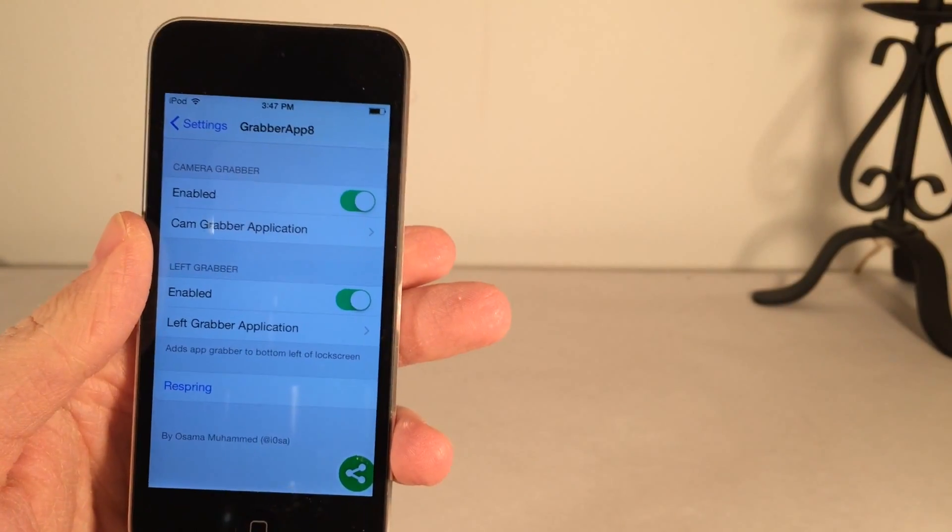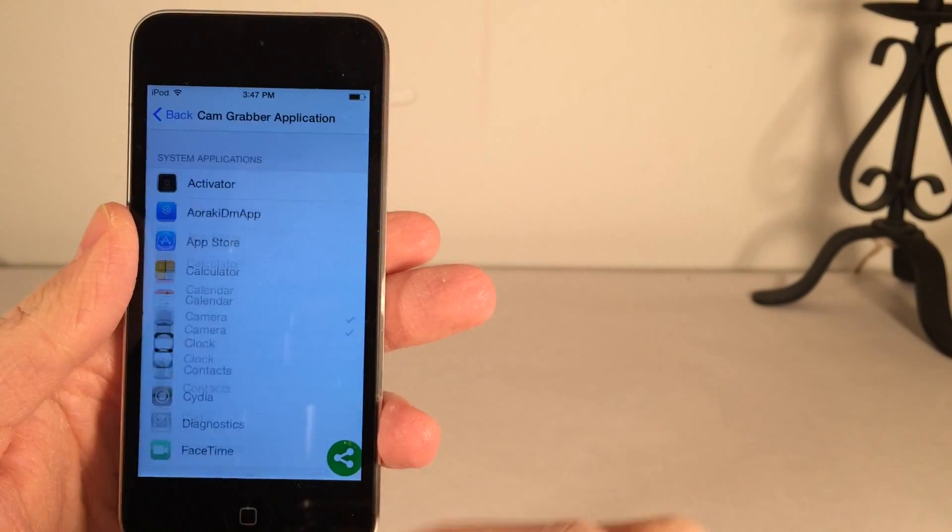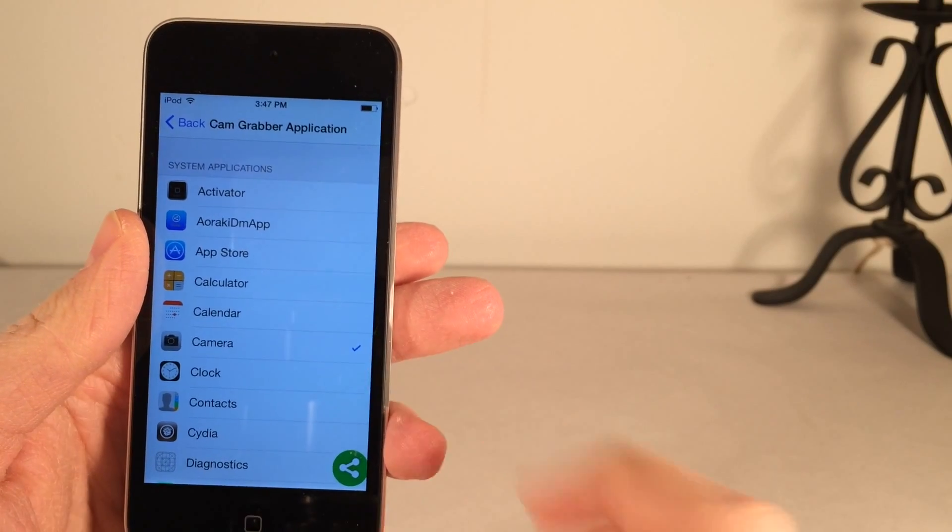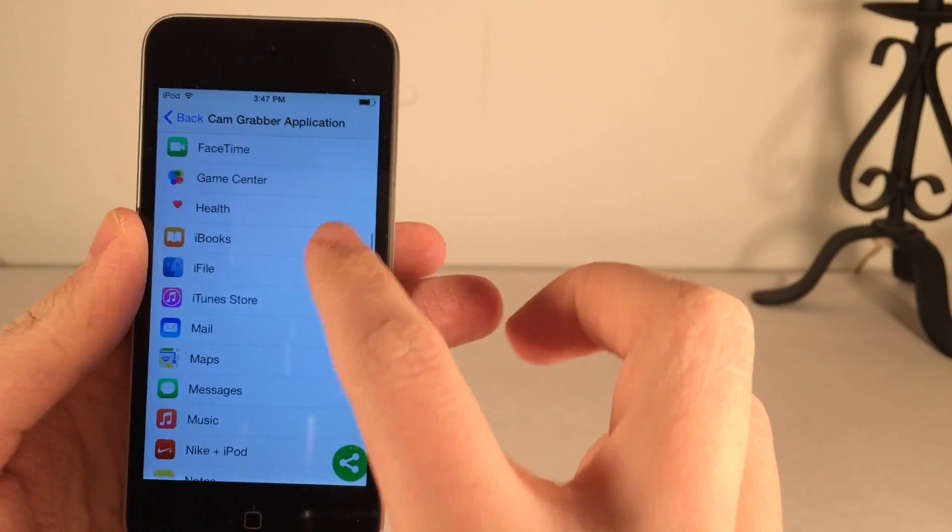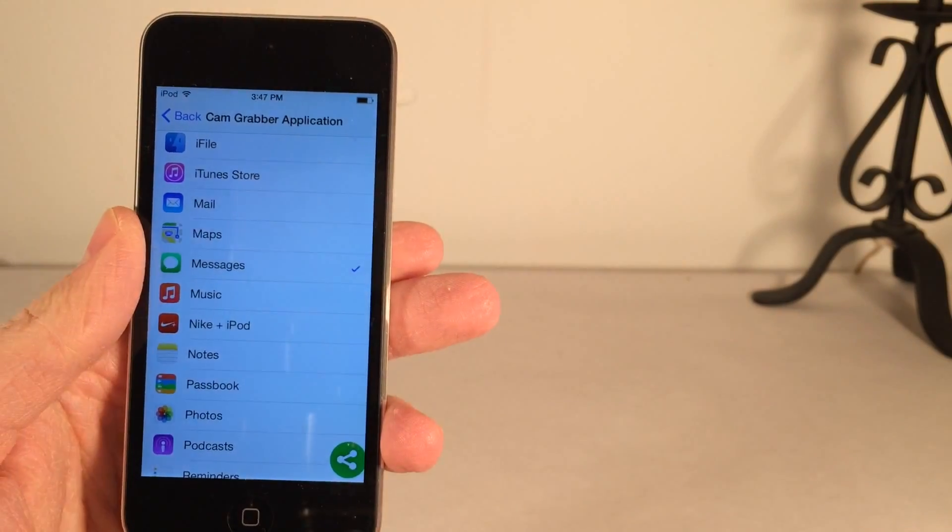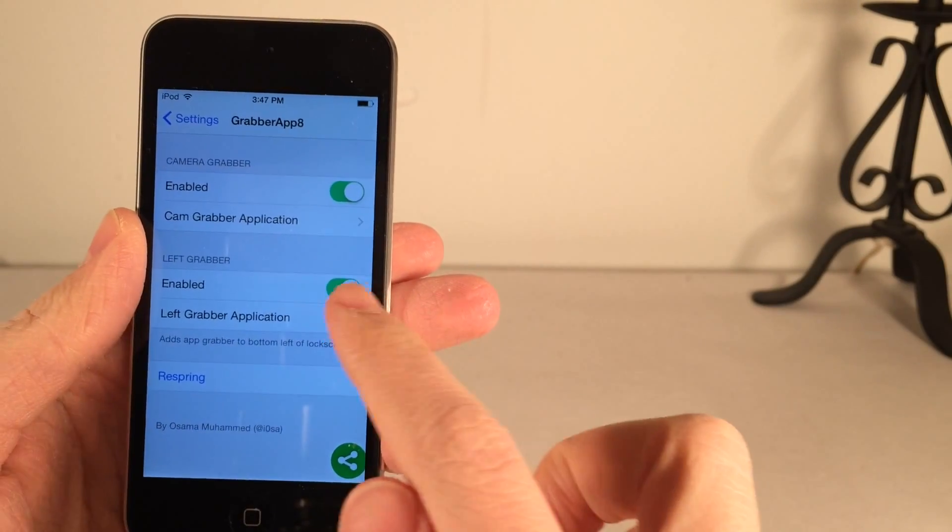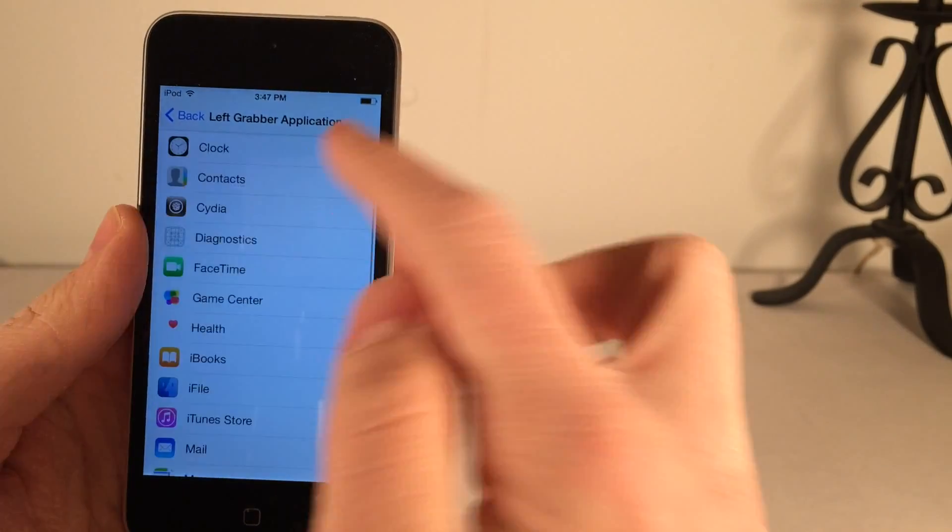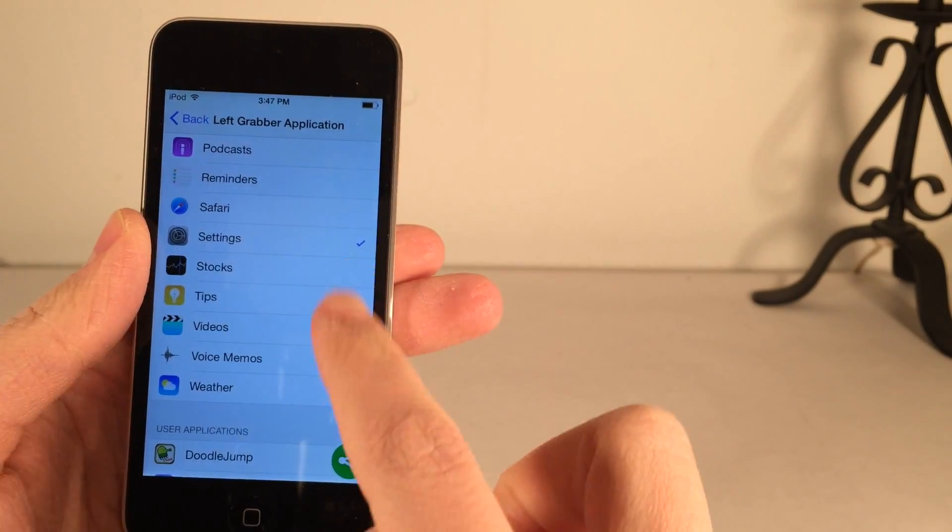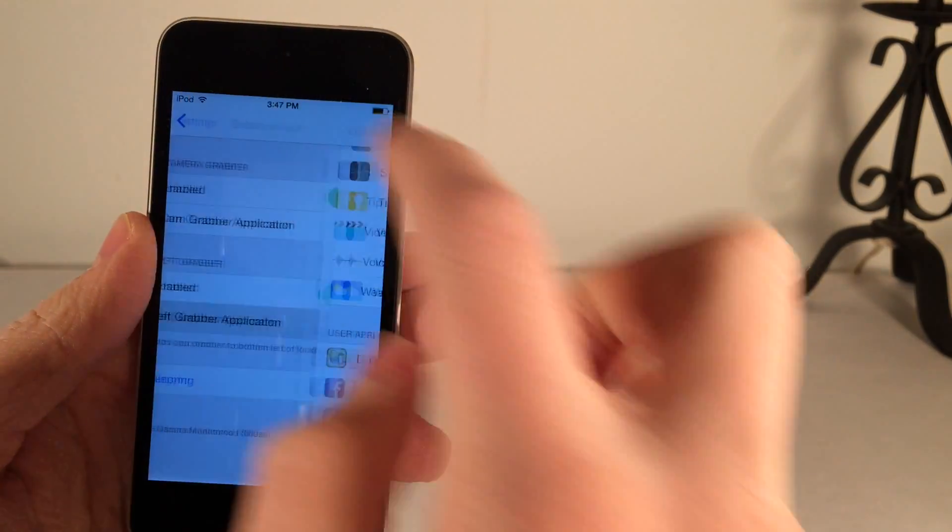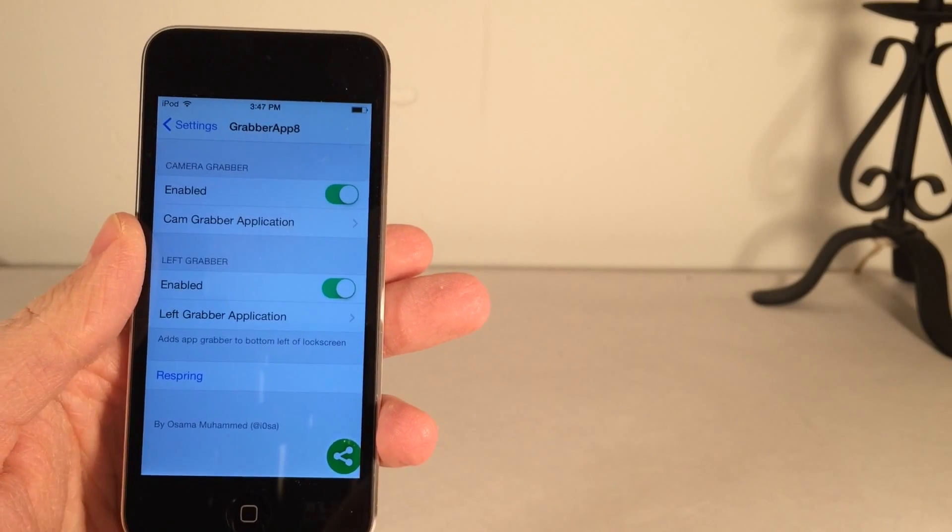You could toggle these switches on and off independently. Normally in iOS the camera grabber section on the right side is set to camera but you could change it to any application. Let's change it to messages. And the left app, that's set to settings but again you can check anything off. Scroll through all the apps on your device and make sure you select respring to apply all your changes.